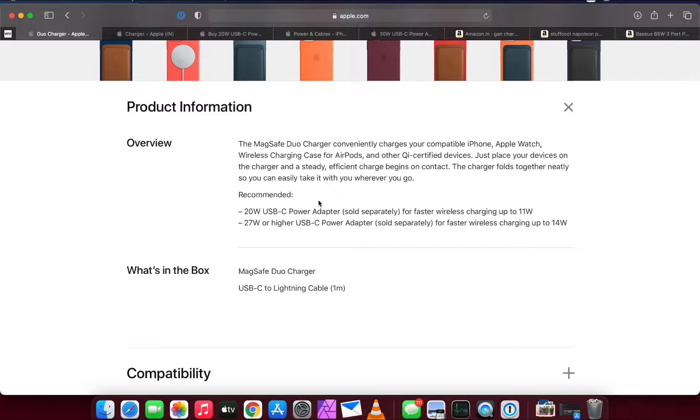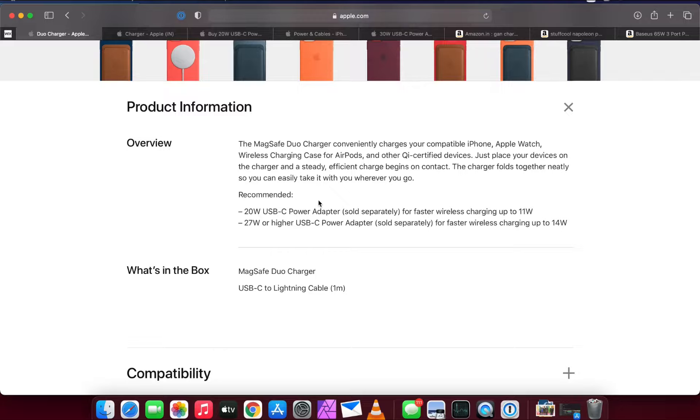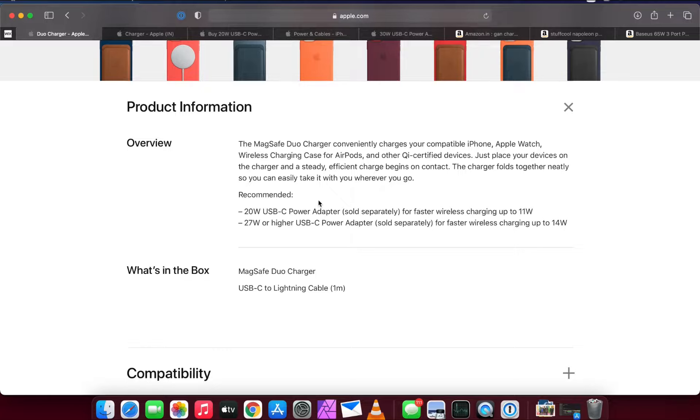If you buy the 20W USB-C power adapter, it will give you fast charging up to 11 watts. Not only that, if you want faster wireless charging at 14 watts, you have to get the 27 watt USB-C power adapter.